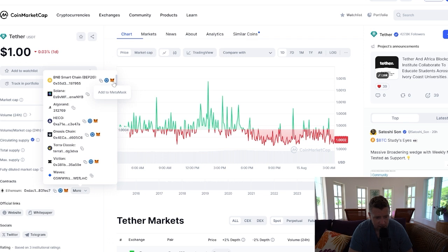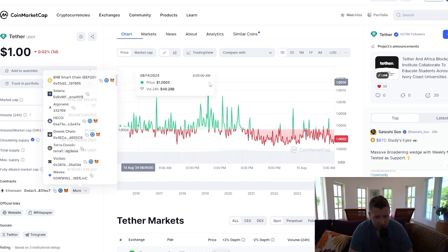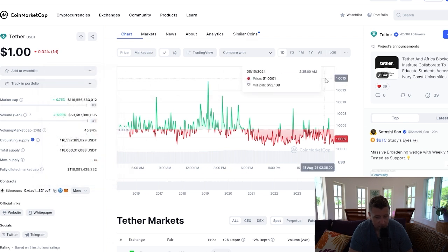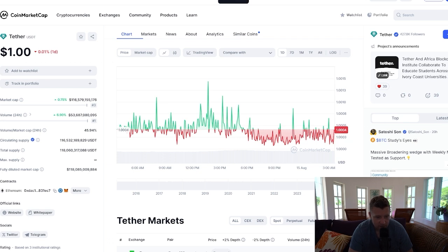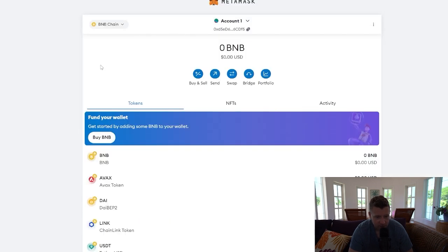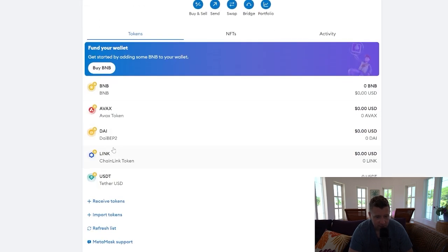And then you can see the icon there to add it to MetaMask. We're going to click that. It's going to then come up with the same popup for USDT to be added to the Binance Smart Chain network on your MetaMask. Click add token. Once you've done that, if you come over you can now see that USDT has been added to MetaMask.